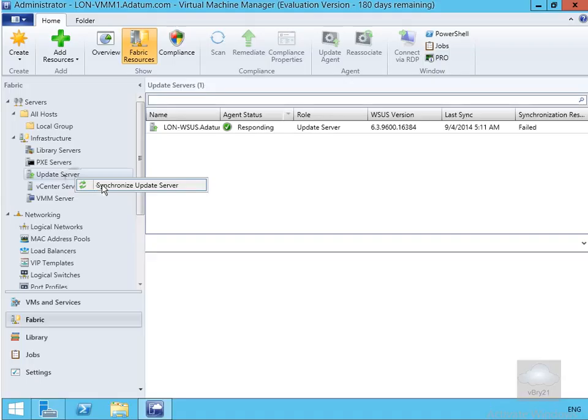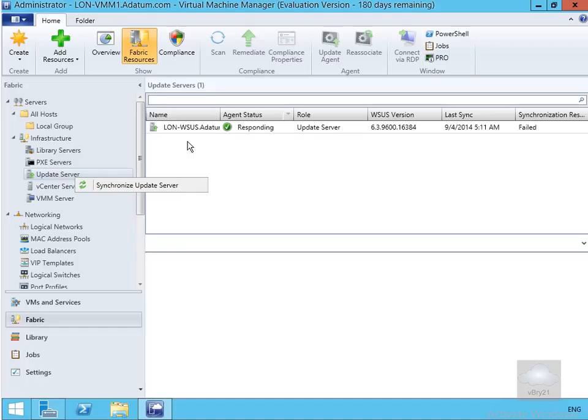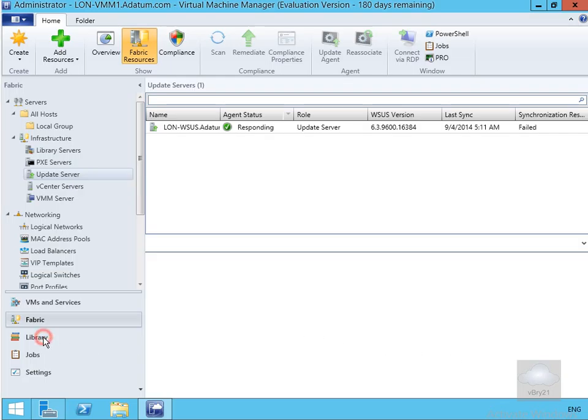Now that we've actually added our update server to our virtual machine manager, the next thing we need to do here is create some baselines. The baselines are the collection of patches that we're going to assign to our various devices within our virtualized environment.